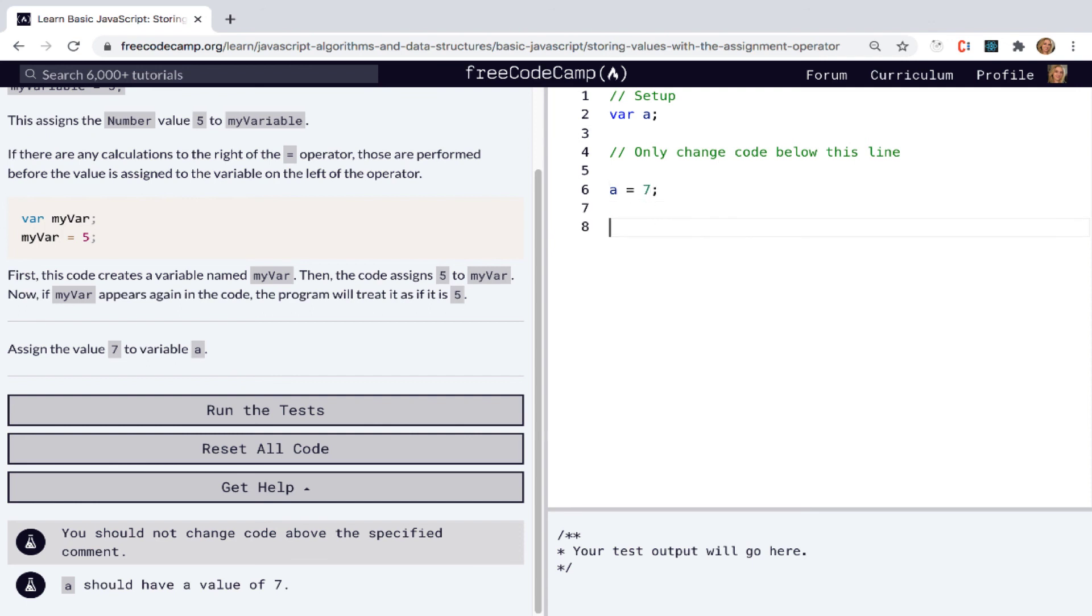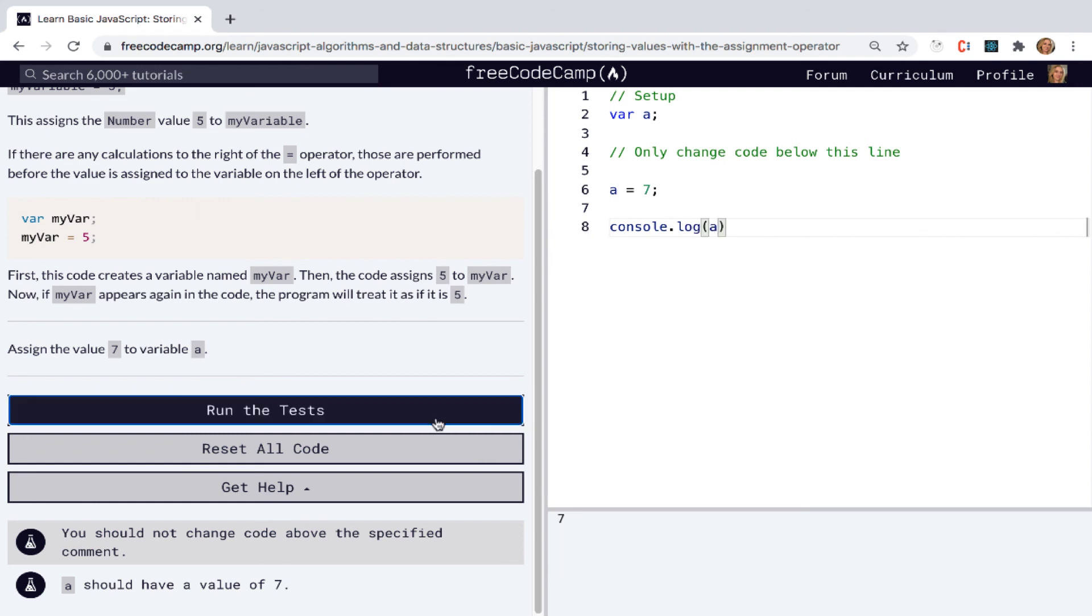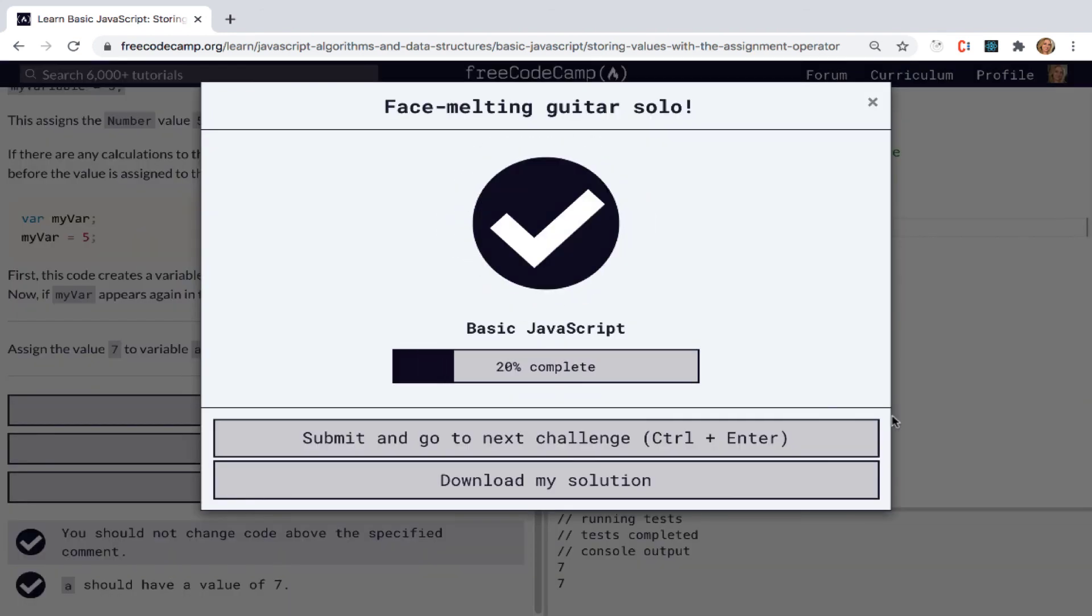So we can say a equals seven. And so now if we console log our a, we should see the result value of seven. Let's run our tests. Great. I'll see you in the next video.